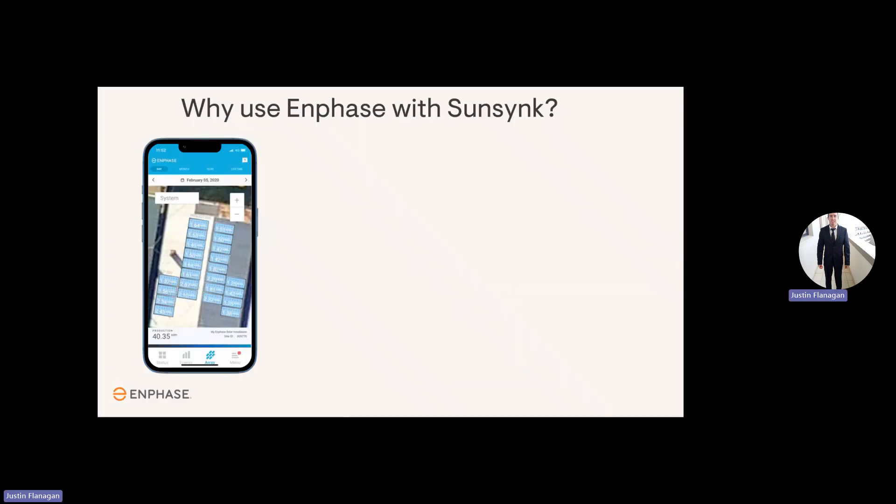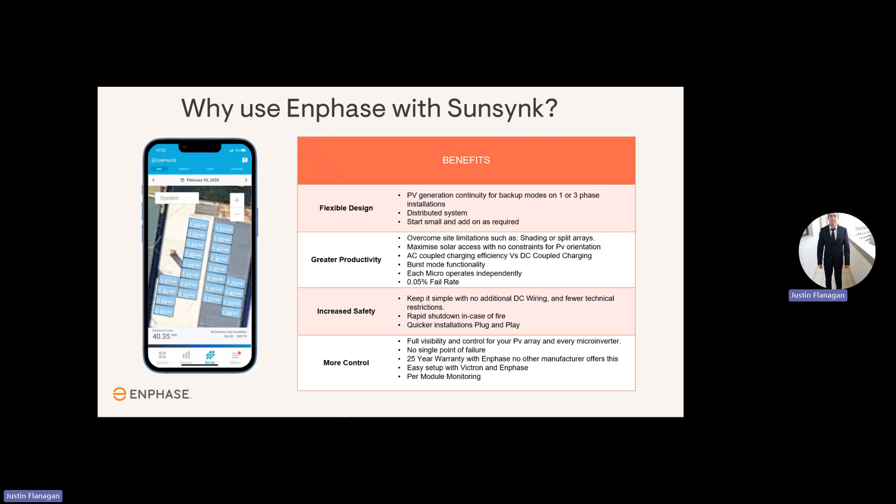So why use Enphase with SunSync? You've got a flexible design. You have greater productivity, increased safety, and more control.